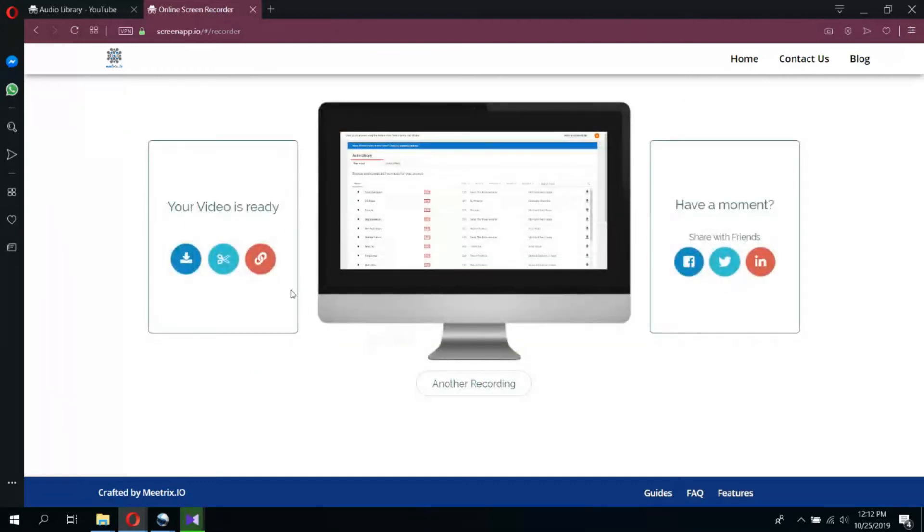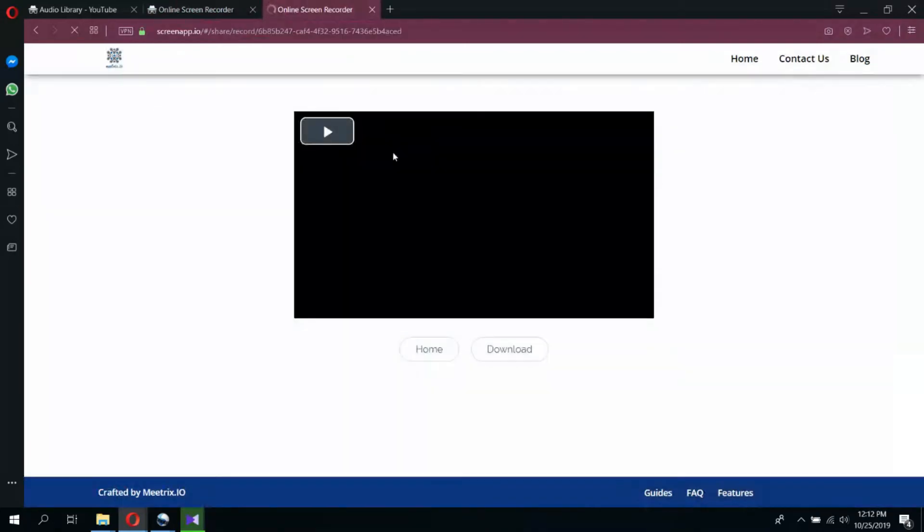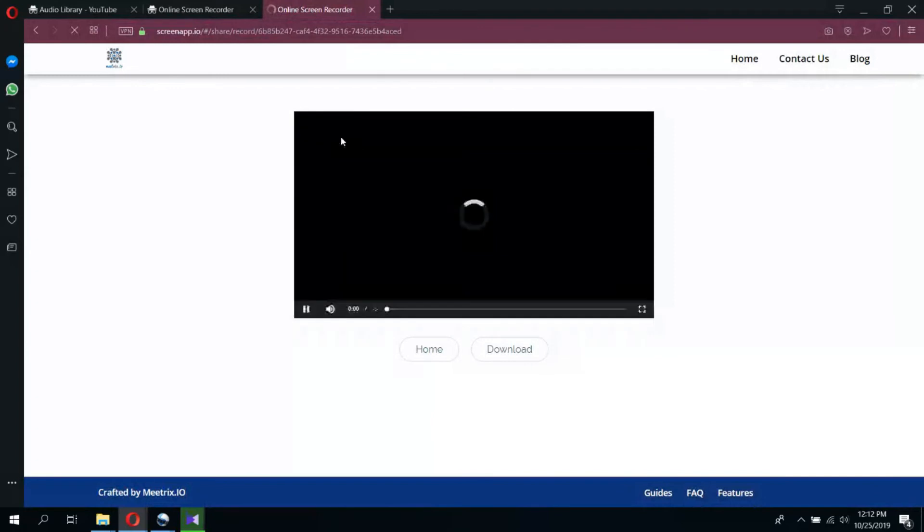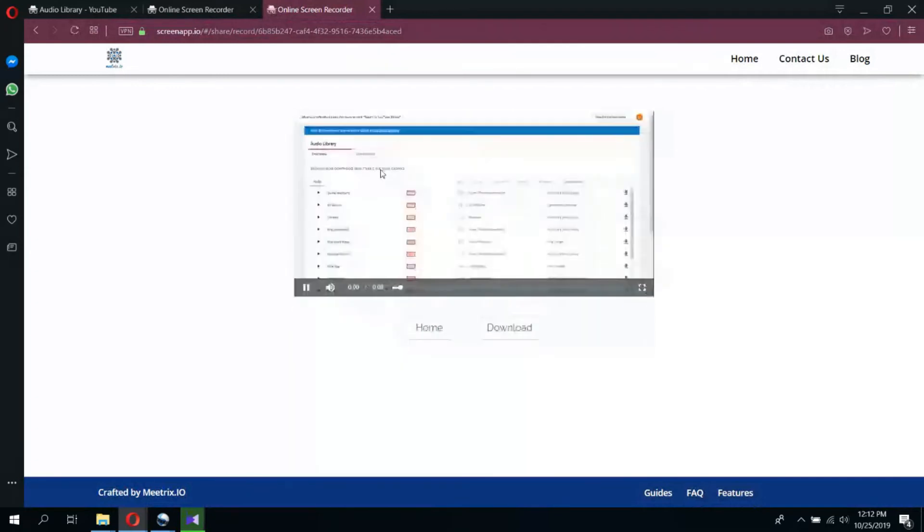If you need to share your video with someone, simply copy the link by clicking share link button and then send it to your friends. Then, they will be able to play the video simply by clicking the link.